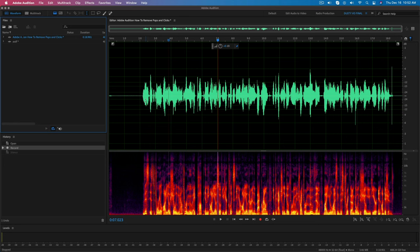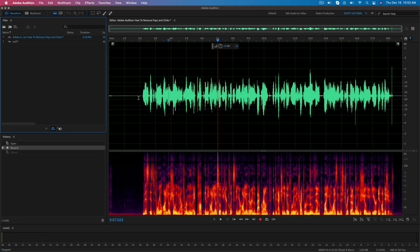Now a couple of caveats here. Depending on the intensity of the pops and clicks, I'm not going to guarantee that it will remove all of them every single time, but 80 to 90% of the time it will remove them to an extent to where the audio is definitely usable.